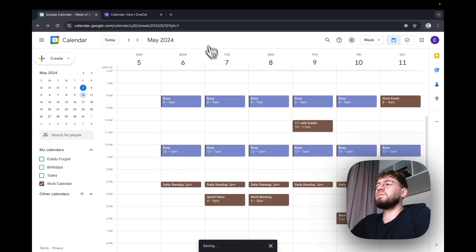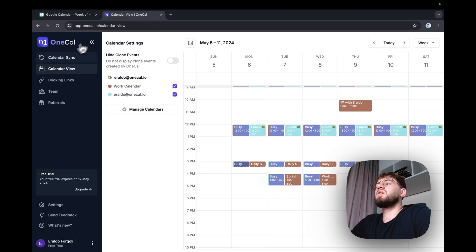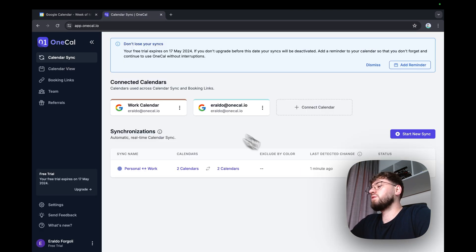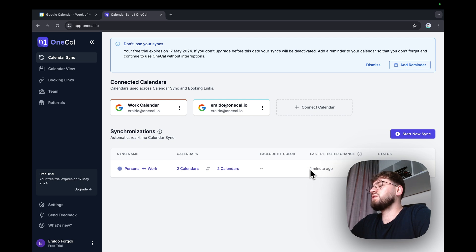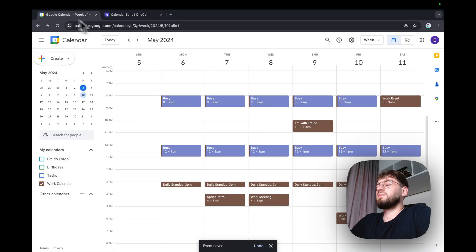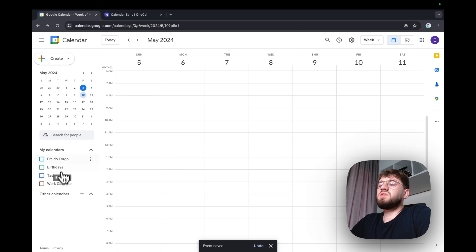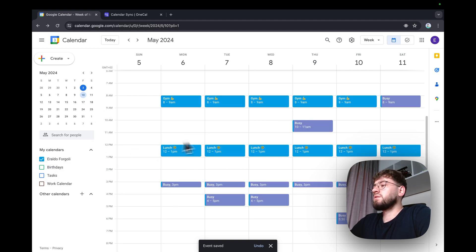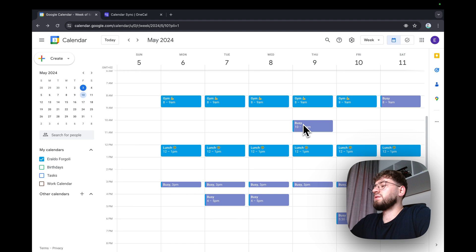If I go to OneCal, you'll see that the detected change was last one minute ago. And if I go to my personal calendar, you'll see the busy event for the event we created.